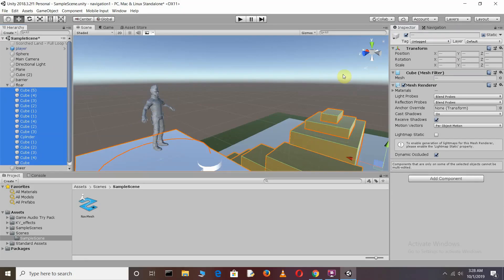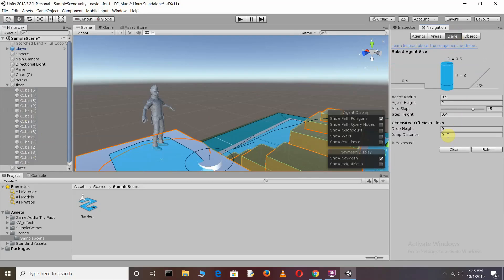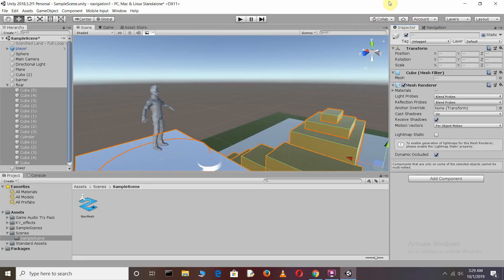Go to the Navigation window and generate the off mesh links by selecting the objects that make up your level. Go to the Bake tab and define the Drop Height and Jump Distance values. Set the drop height to 1 more than the jump distance — I'm going to set both to 4. After this, go back to the inspector and bake.